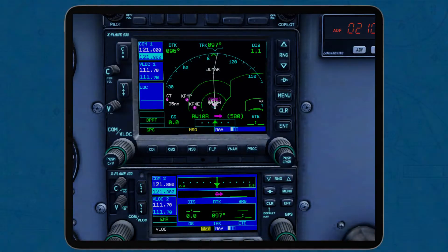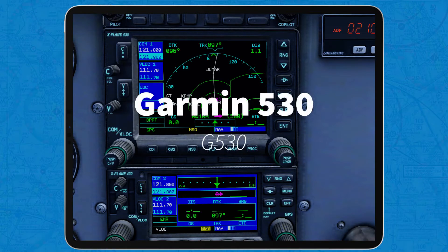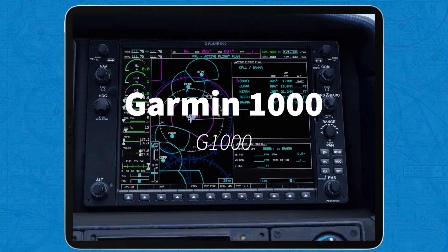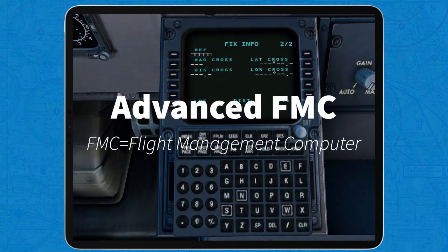Hi everybody, welcome back to SEAviation. Today I'm going to show you how to load airways into flight plans in X-Plane Mobile for the Garmin 530, Garmin 1000, and the Advanced Airliner FMC.